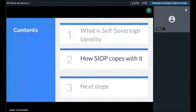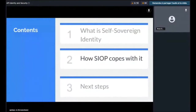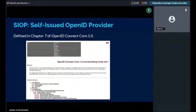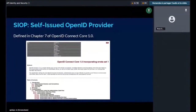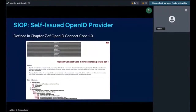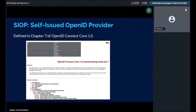Now I'm coming to the second topic: how SIOP copes with it. SIOP stands for Self-Issued OpenID Provider. OpenID Connect is defined in a specification called OpenID Connect Core 1.0 and related specifications. SIOP is actually defined in Chapter 7 of this specification.